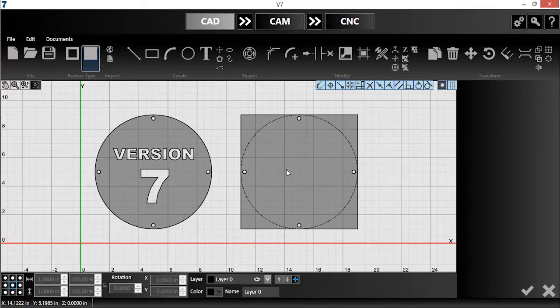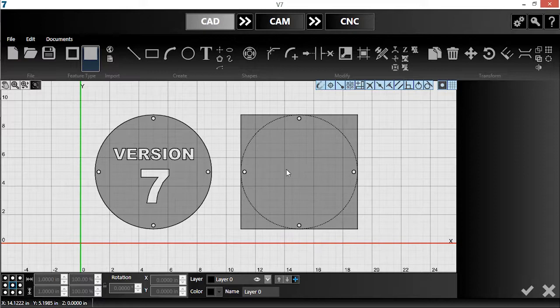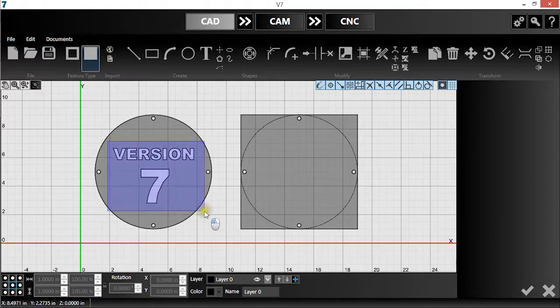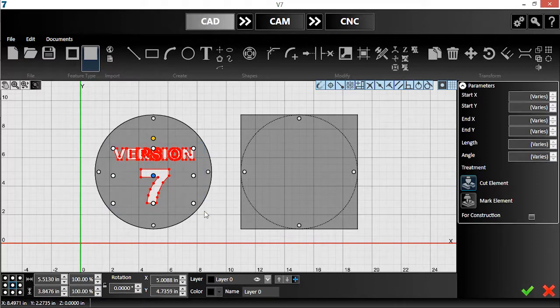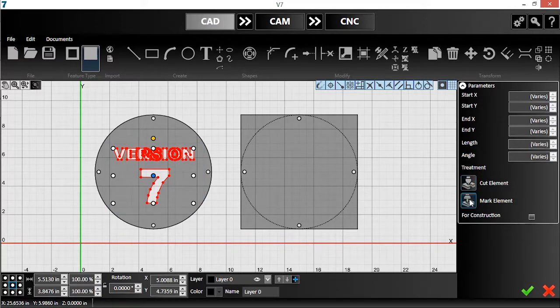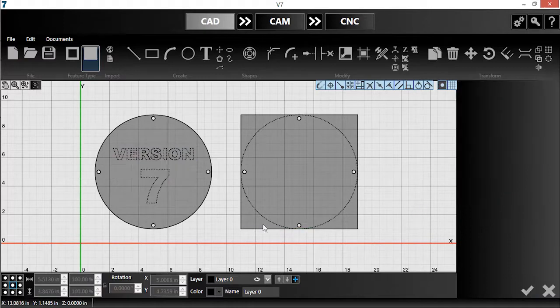I also want to mark the text, but it's currently set to be cut. This can quickly be changed by selecting the geometry that makes up the text and switching it from Cut Element to Mark Element. Once again, notice the dashed lines and shaded interior.